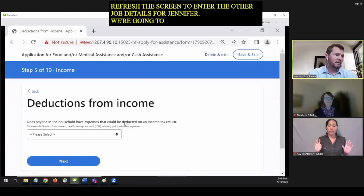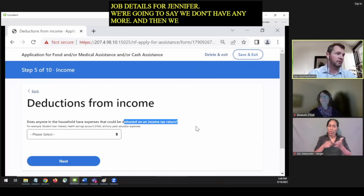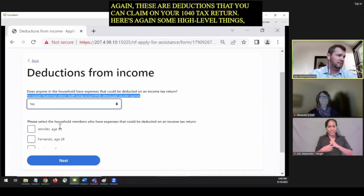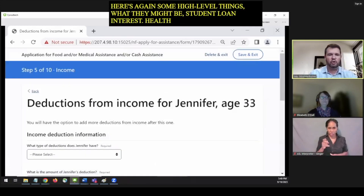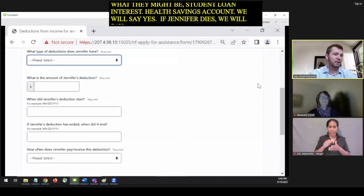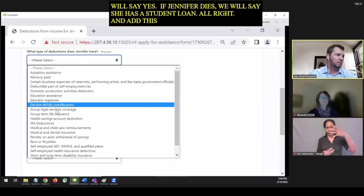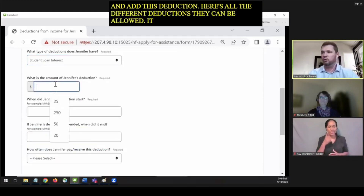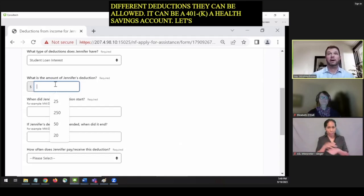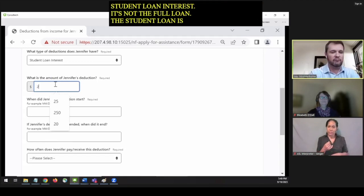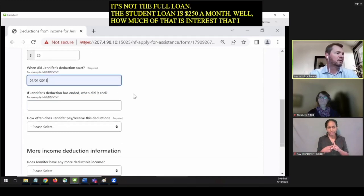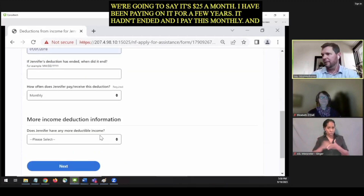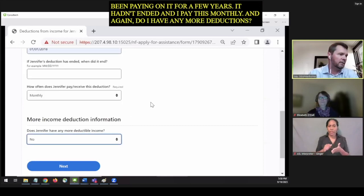Then we get into deductions — these are deductions you can claim on your 1040 tax return. These include student loan interest and health savings account, among others. We're going to say yes — Jennifer has a student loan deduction. This deduction is not the full student loan amount but the interest paid. Her total loan payment is $250 a month and the interest portion is $25 a month. She's been paying on it for a few years, it hasn't ended, and she pays monthly. Do I have any more deductions? We're just going to add this one.